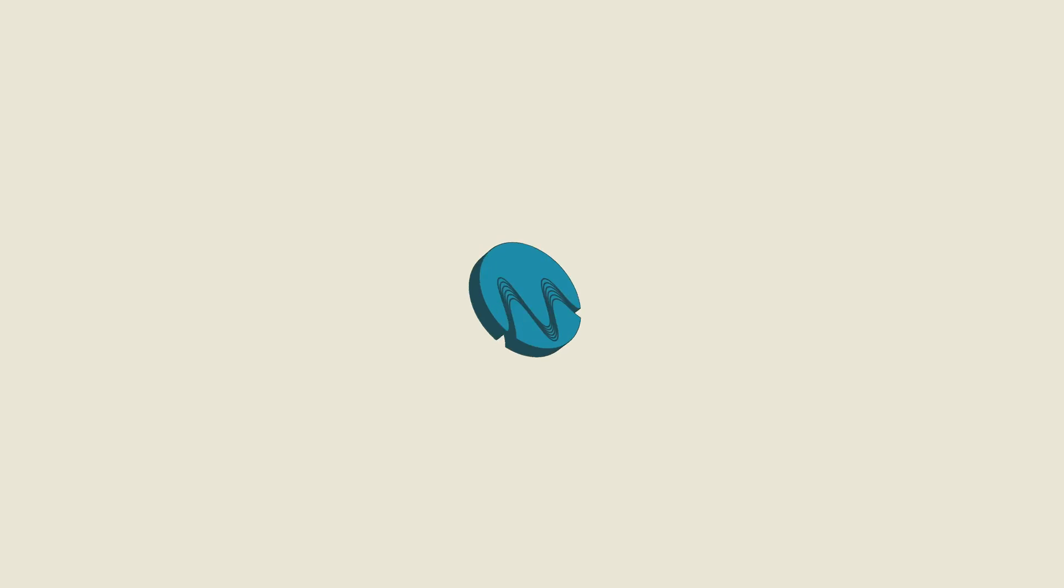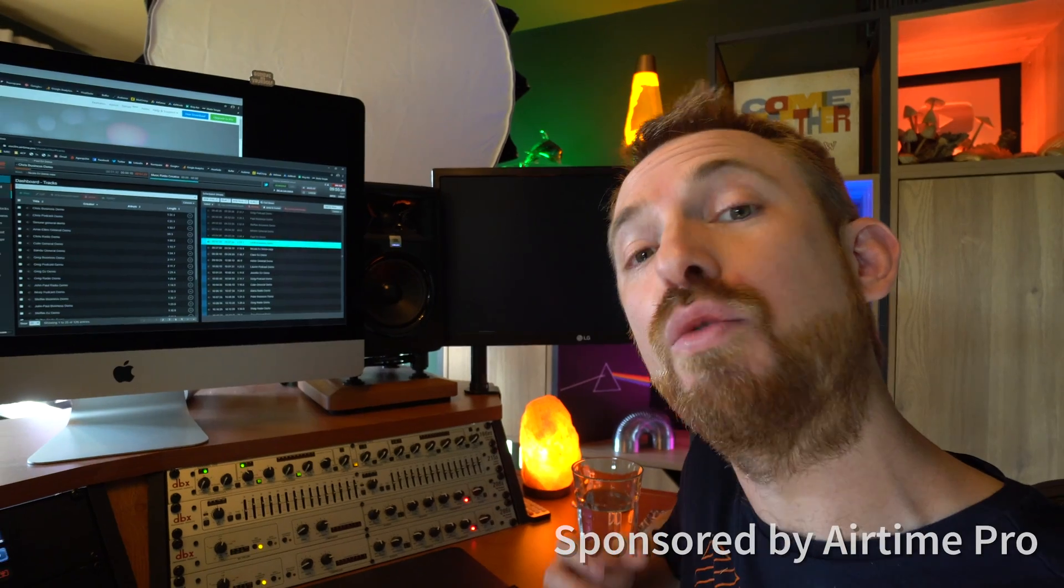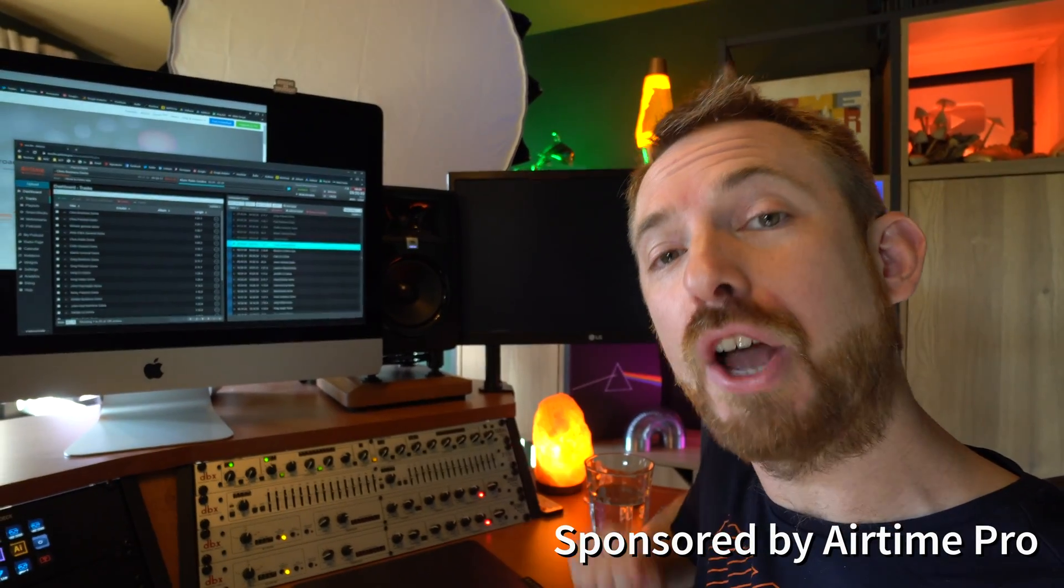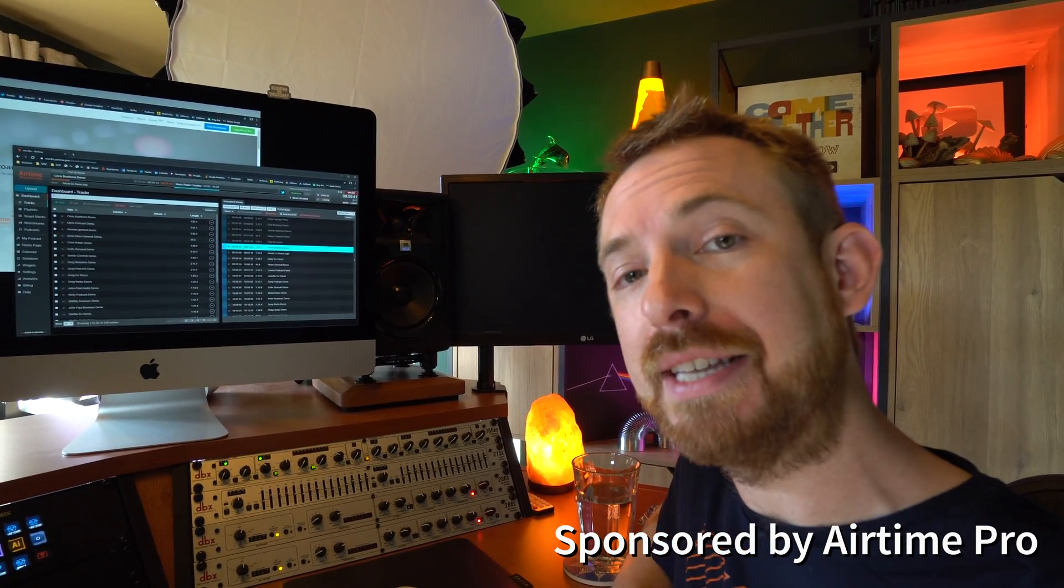Many of you know what a fan I am of Airtime Pro for creating your own online internet radio station. Just recently they've created a great integration with Rocket Broadcaster so you can go live from your PC. Let's hop in and take a look at just how easy it is to create your own internet radio station in minutes.